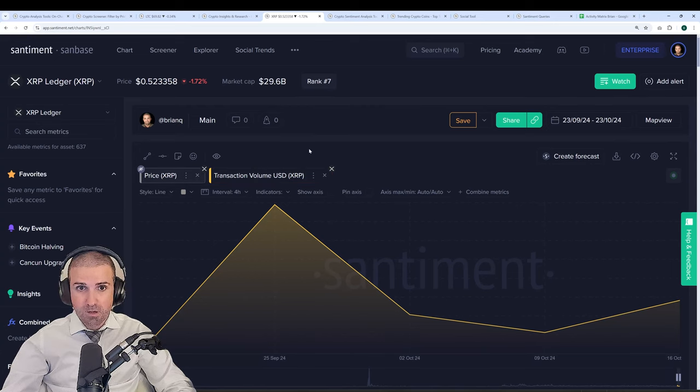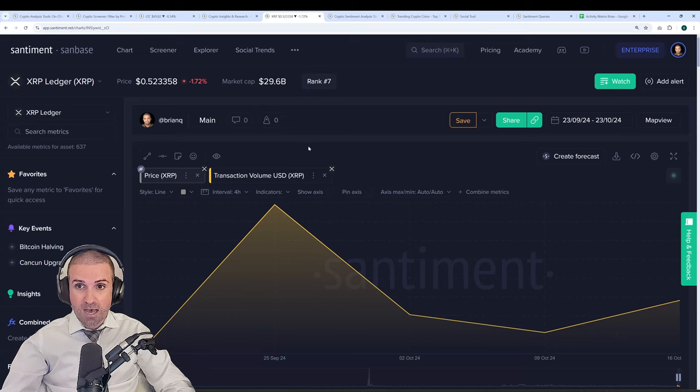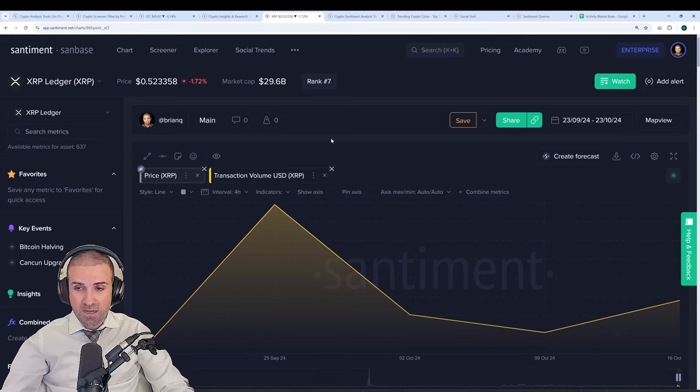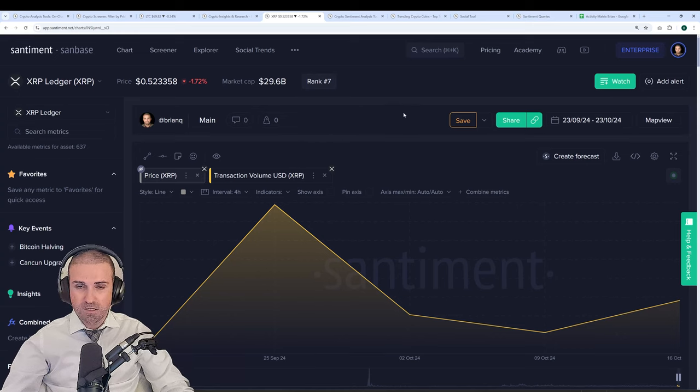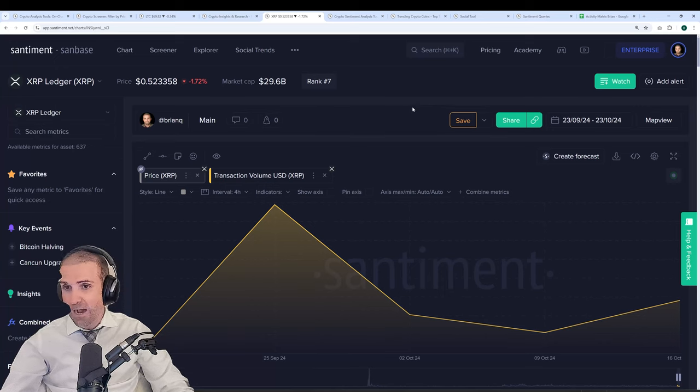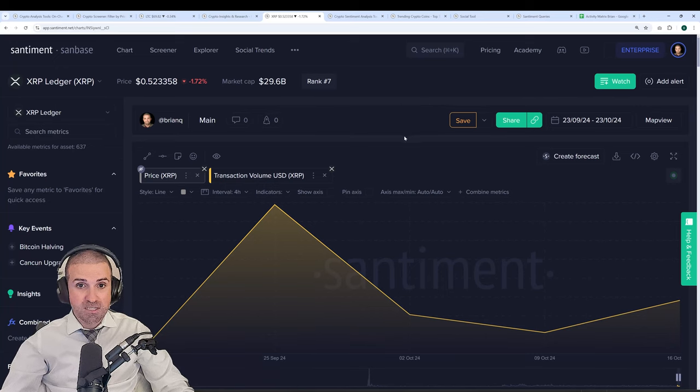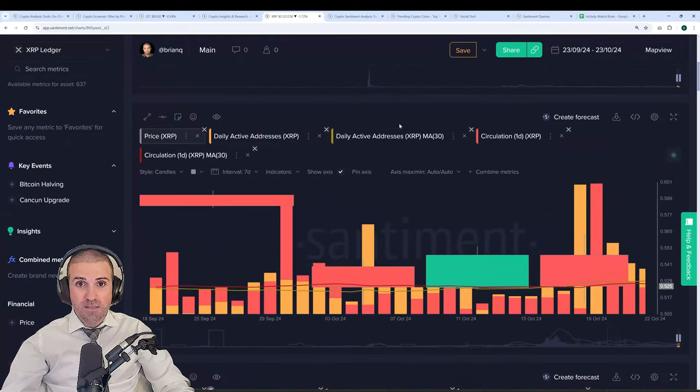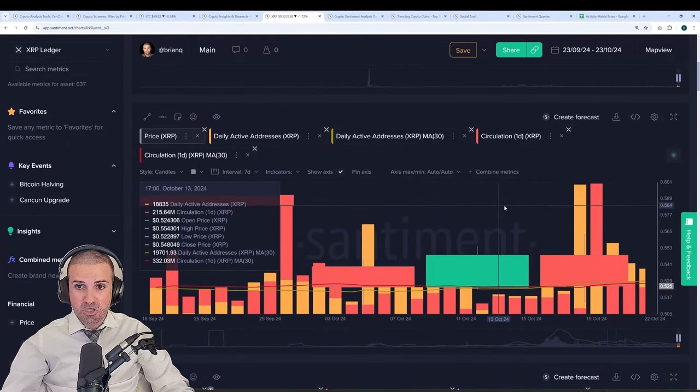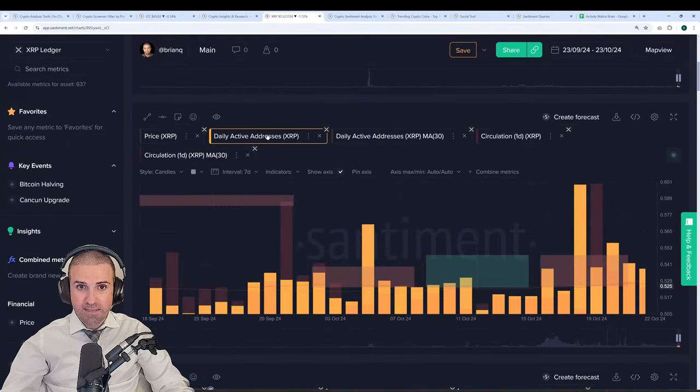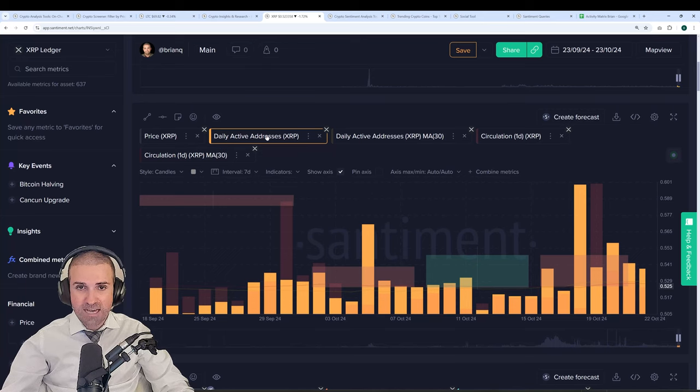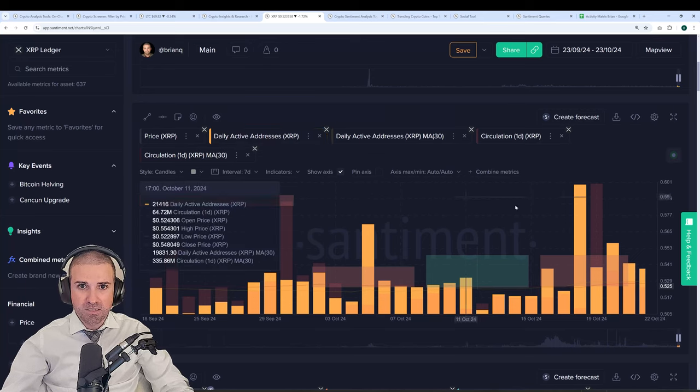The customization on these charts are very, very comprehensive and allow for a lot of flexibility depending on your style of analysis, what you want to look at, how busy you want your charts to get. And of course, this is just one chart. Part of this template is that you can look at several different on-chain and social metrics. We have daily active addresses, which is the amount of unique addresses interacting on the network on a daily basis.